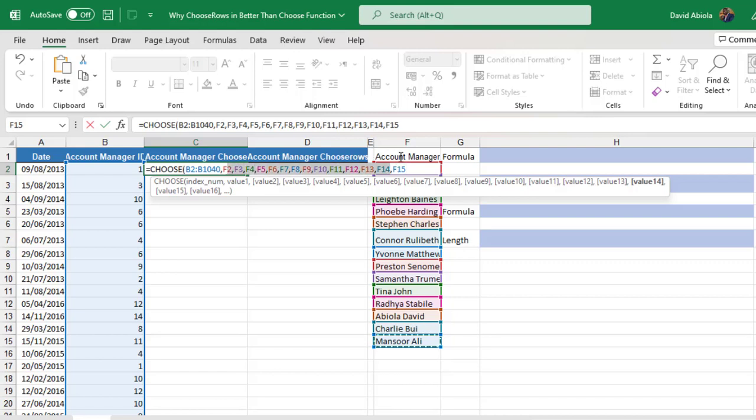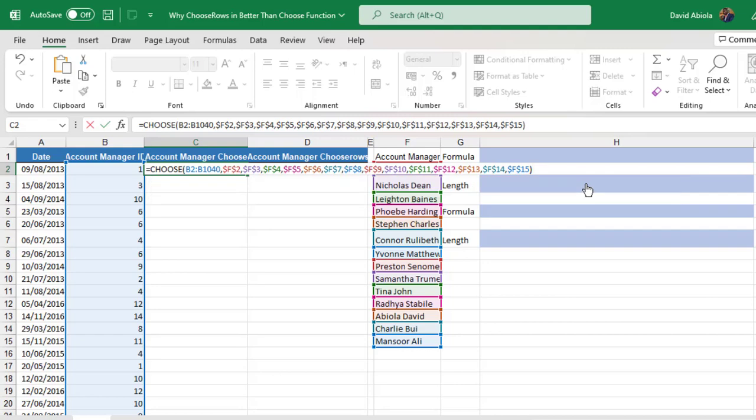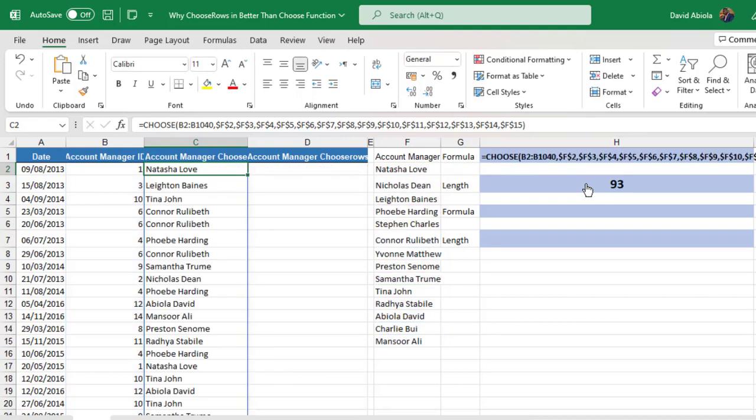Anyway, I'm going to absolute this reference F4 key on the keyboard. And then I can close the Choose formula. And of course, we can Ctrl Enter. Then we have the result.